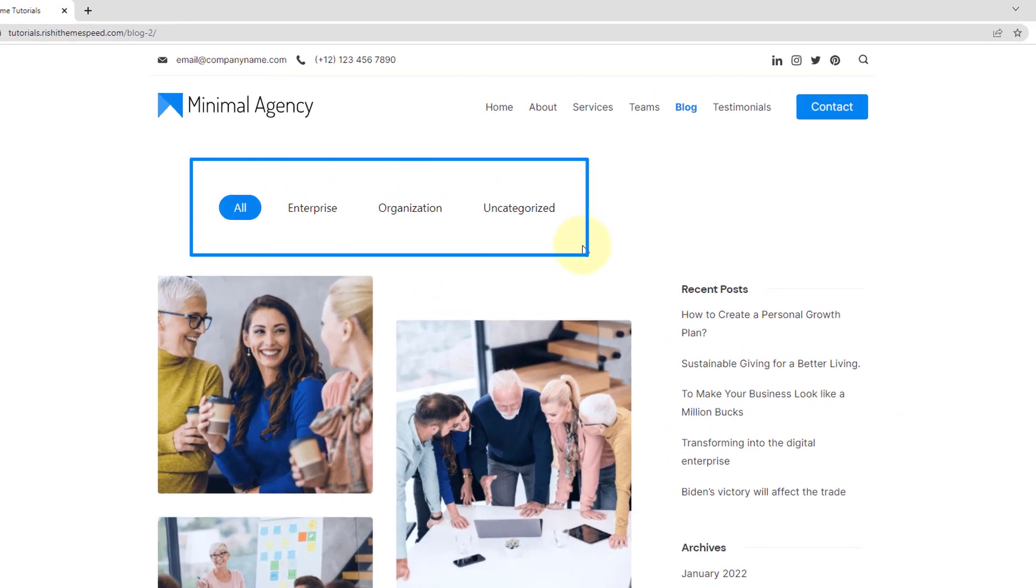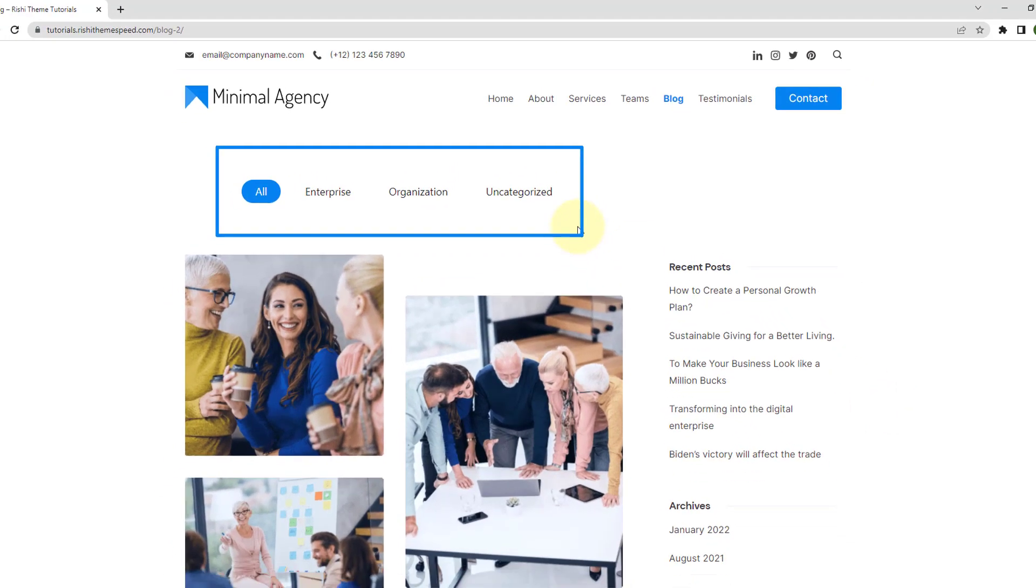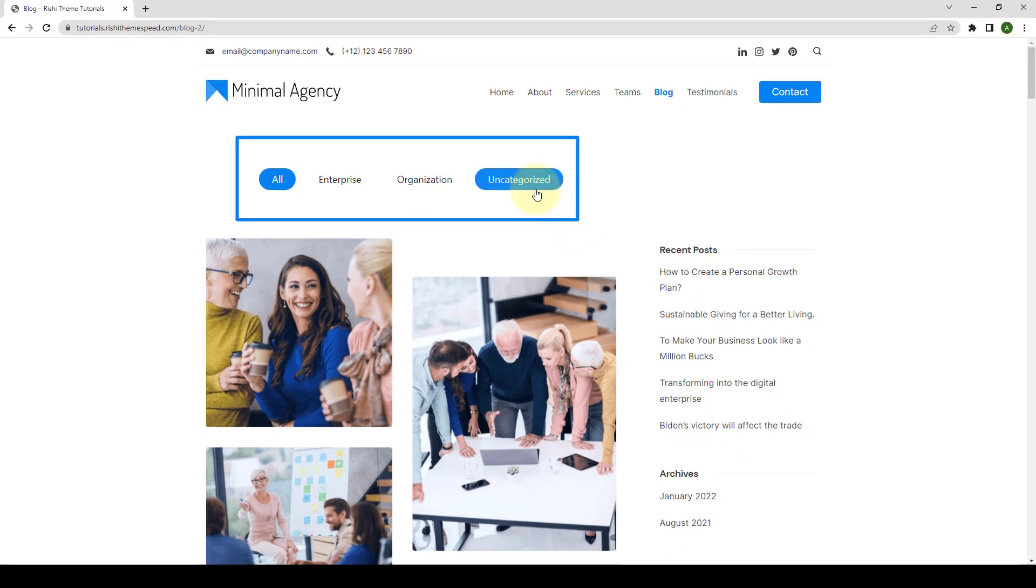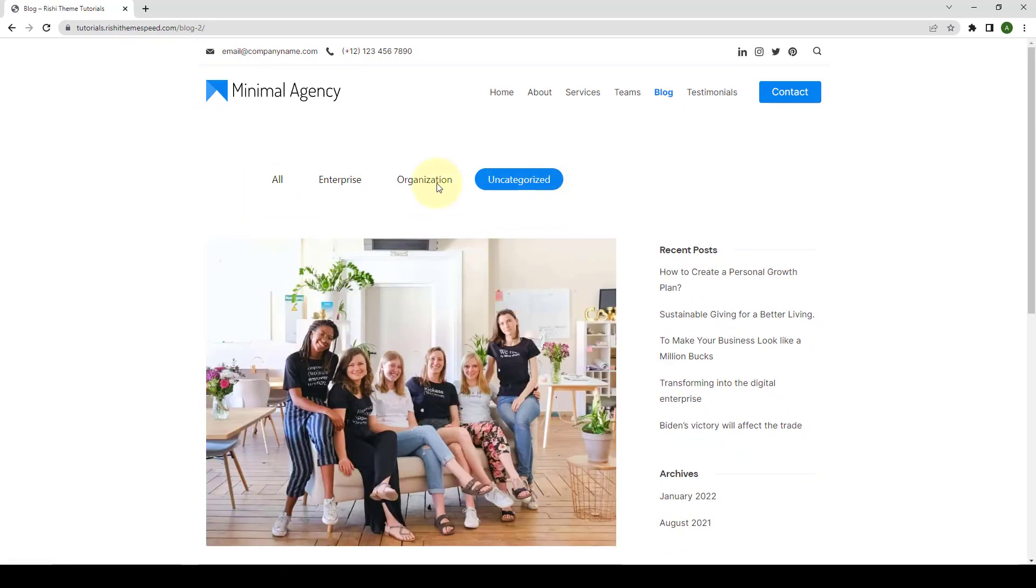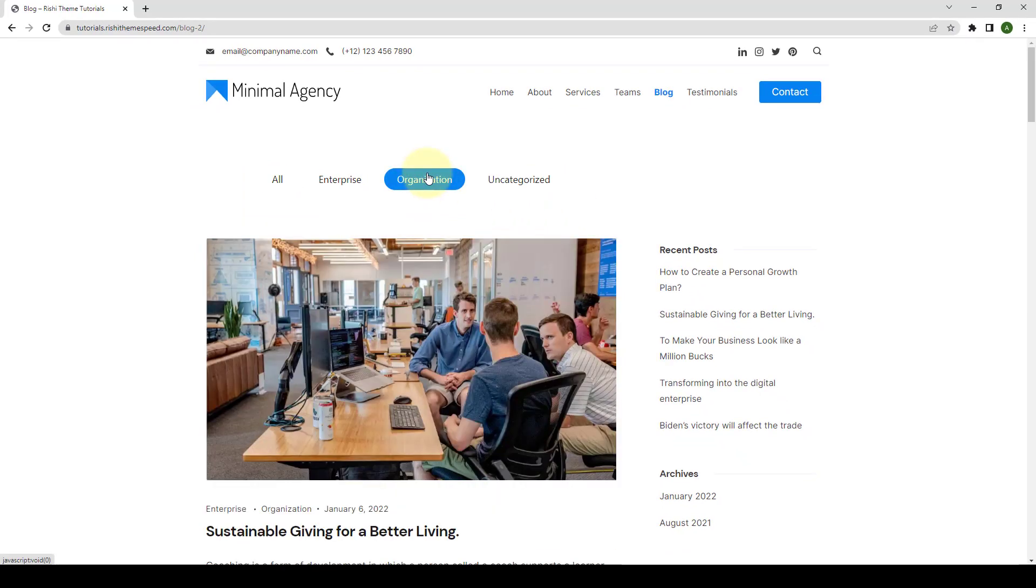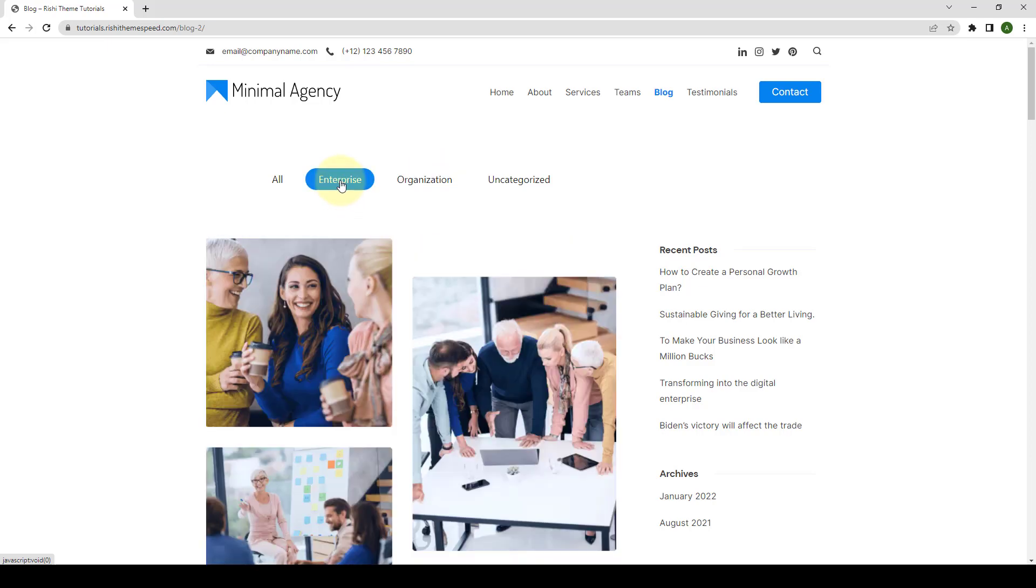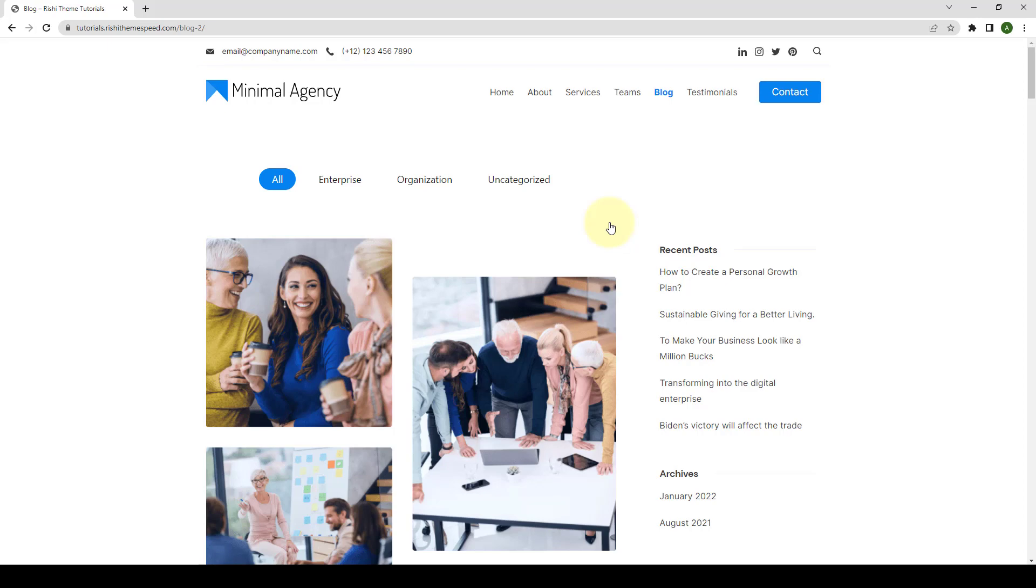The post filter feature allows you to add the post category filter on blog archive pages. On clicking the displayed filter, posts based on those categories will be displayed immediately. In this video, I will show you how to add post filters for sorting blog posts step by step. Let's get started.